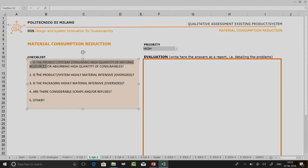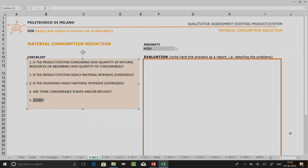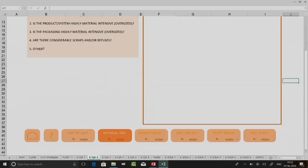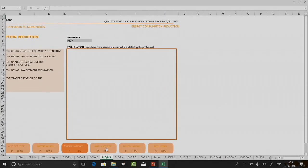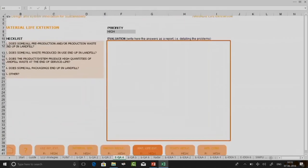All criteria follow the same structure — they have certain checklist questions and an 'others' question. You can also open the presentation containing all the engineering design guidelines and criteria; some of those trigger points can help you identify more questions in the 'others' category. After material consumption, I go to the energy reduction board — similar strategy. Once energy consumption and reduction is done, you can go to material life extension. Note that the current page is highlighted in a different color.